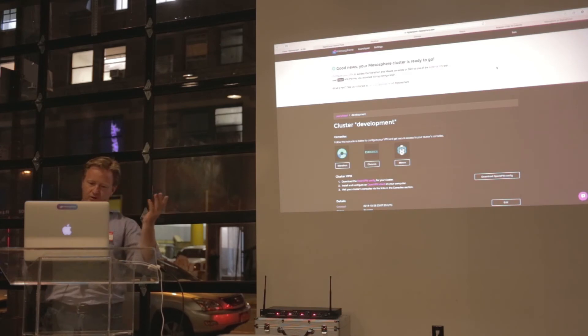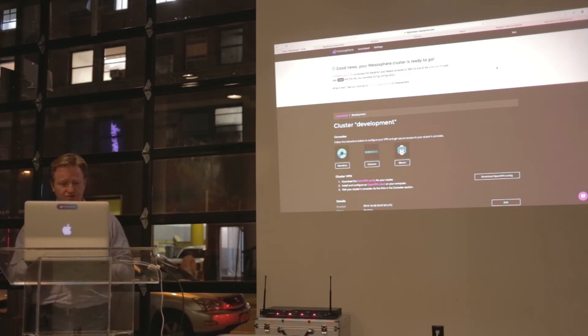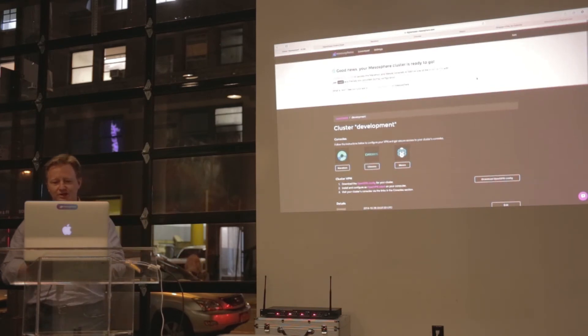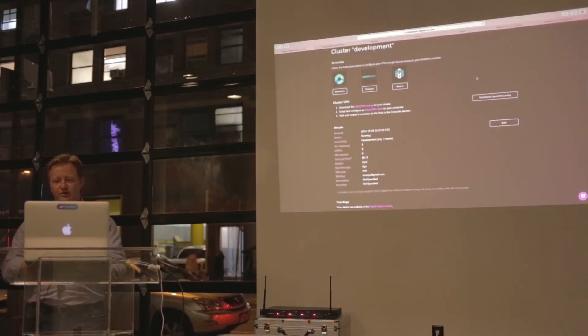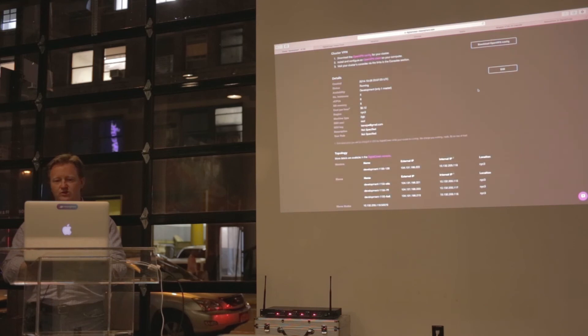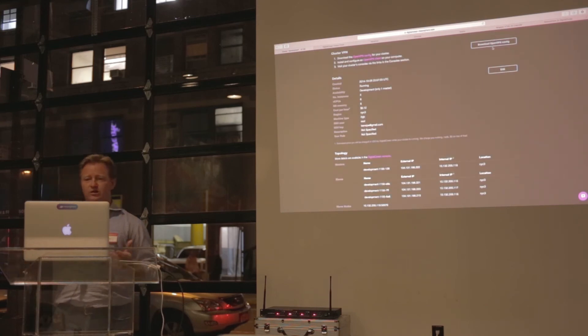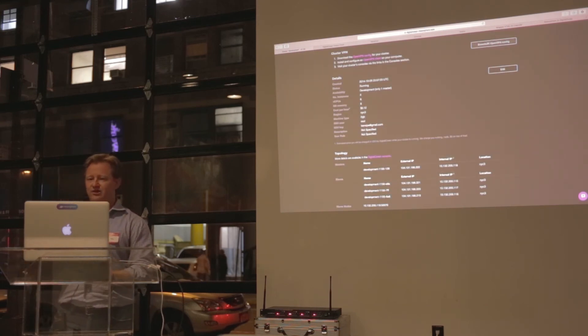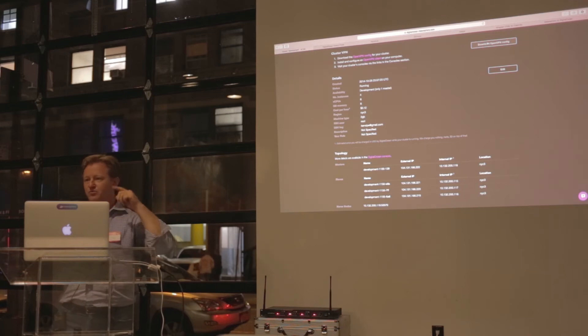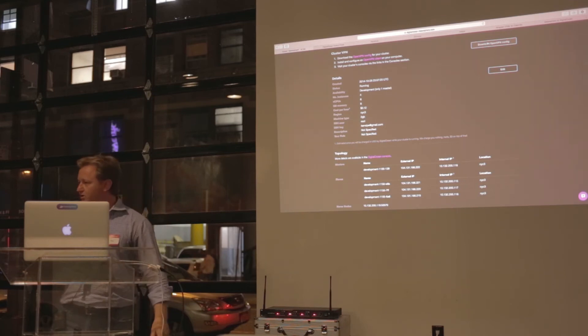What I've done is I've launched a cluster, as I mentioned. When you do so, the end result is you can download your OpenVPN configuration. As soon as you have that, it'll launch off tunnel, and you'll have a VPN connection from your laptop into the DigitalOcean.